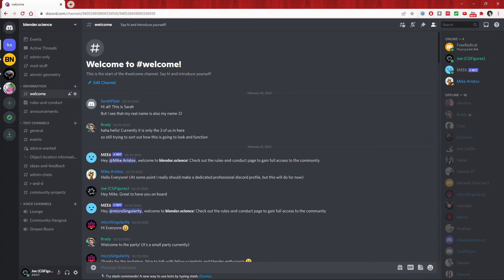We really want to make this the place online for open discussions that fall under the STEAM acronym: Science, Technology, Engineering, Arts, and Math in any way, shape, or form.